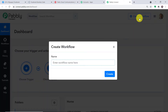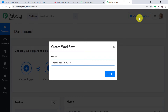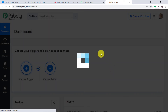We are going to begin from scratch by clicking on create workflow. The name I'm going to give it is 'Facebook to Twilio'. Twilio is an SMS sending app. You can also use many other SMS sending apps like SMS Horizon or D7 Network — it will basically work fine as well. Let me just click on create.